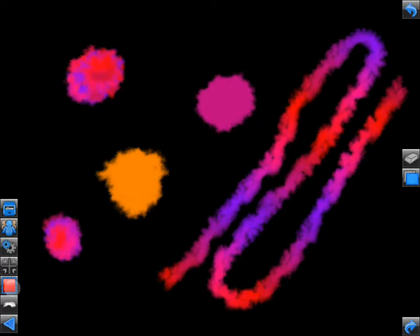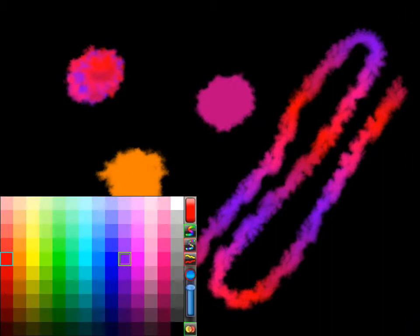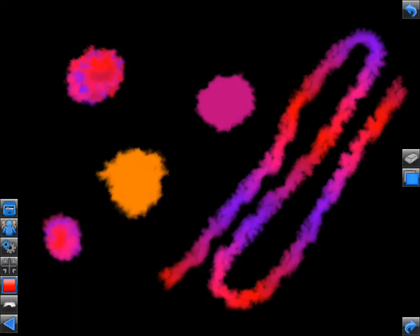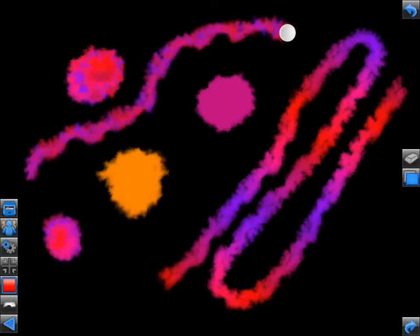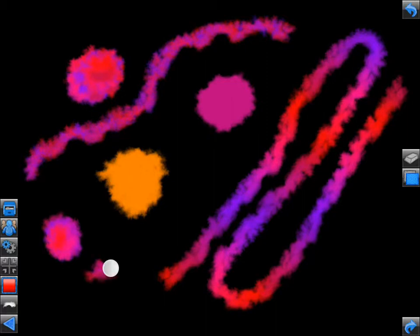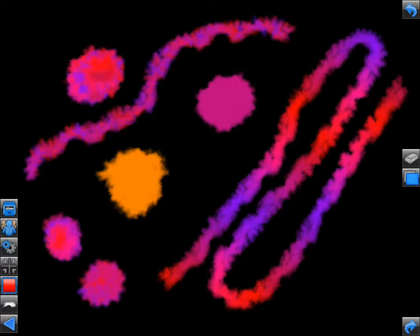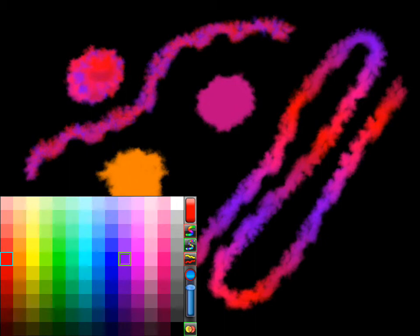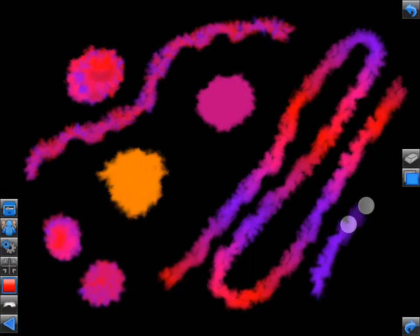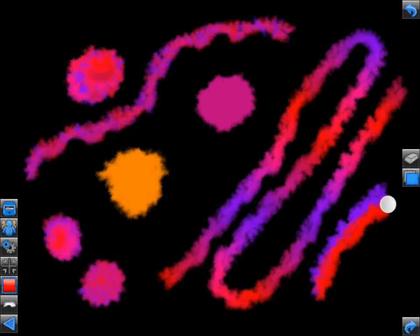Moving on, if we select the multi-color effect with two colors selected, this will again only use those two colors to create the mixing rather than using the entire spectrum of colors as was previously the case. Finally, if we enable the switch color on touch effect with two colors selected, every time we draw, the alternate color will be selected.